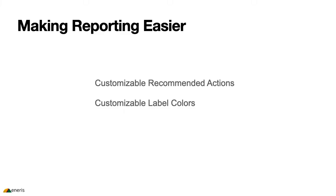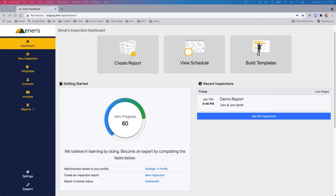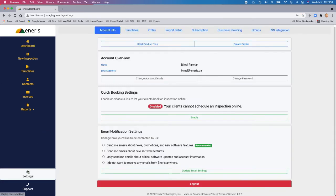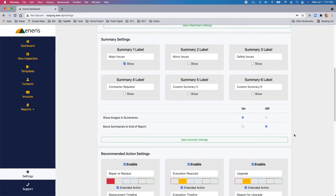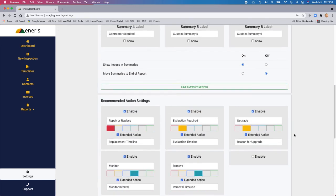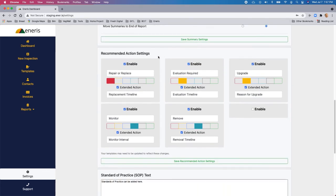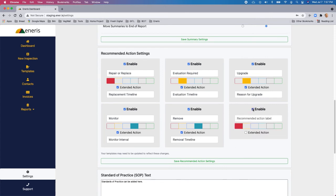So the next set of features that we introduce are all about making reporting easier. And the first new capability is the ability to allow you to create custom recommended actions, and then customize the color of the label for that recommended action. To create custom recommended actions, from the dashboard, you click on settings, and then you go to report setup. And you scroll down, you'll see a section labeled recommended action settings. So to create a new action setting, simply there's a blank one here. So you simply click on enable. And that will open up a new action that you can then customize.